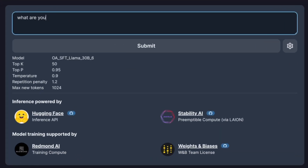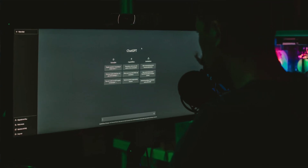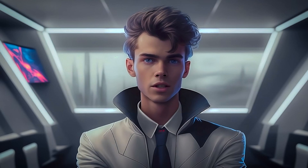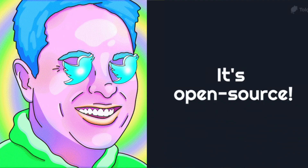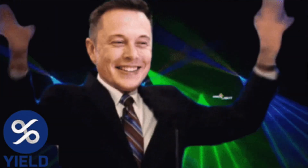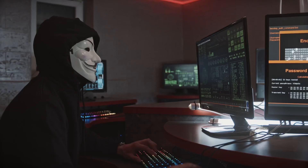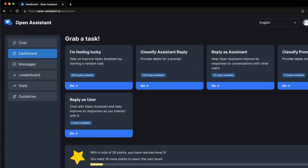Open Assistant is a free-to-use chatbot alternative to OpenAI's ChatGPT. Unlike ChatGPT, Open Assistant is 100% open-sourced, which means that it is free to use and modify by anyone who wants to use it.